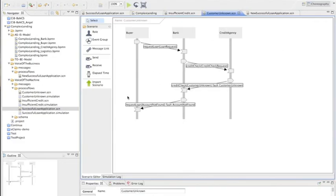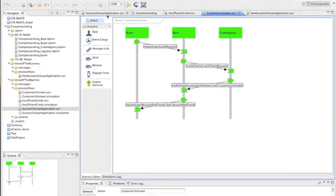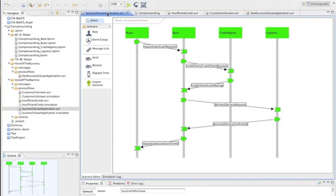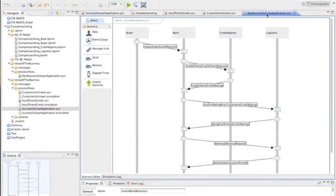And then what we'll do is we'll have a look at a new successful loan application instead of the original one. So if we go back to the original one, we can see there's four swim lanes. If you look at the new one, you can see there's again four swim lanes. But the difference is these interactions here.